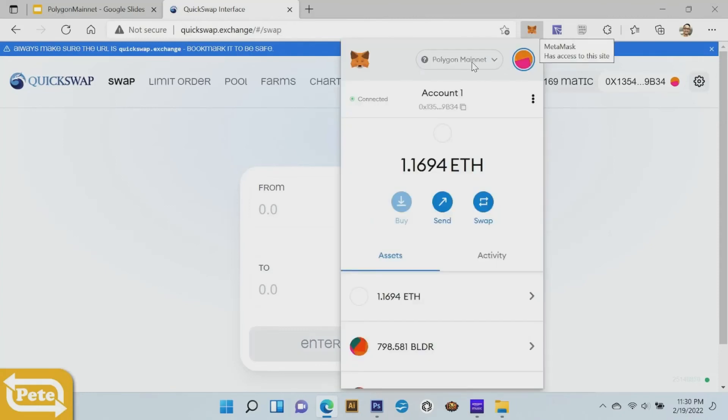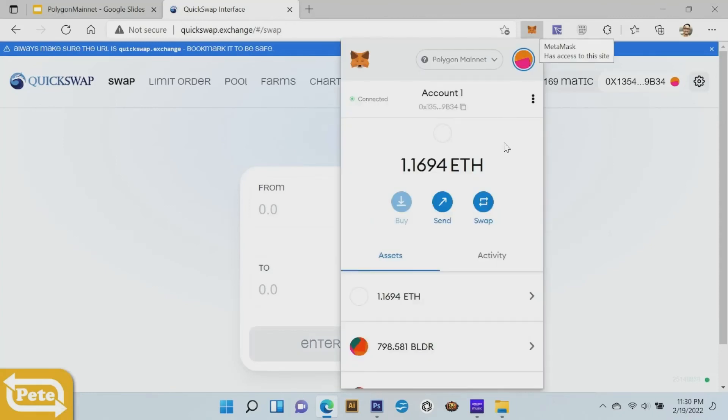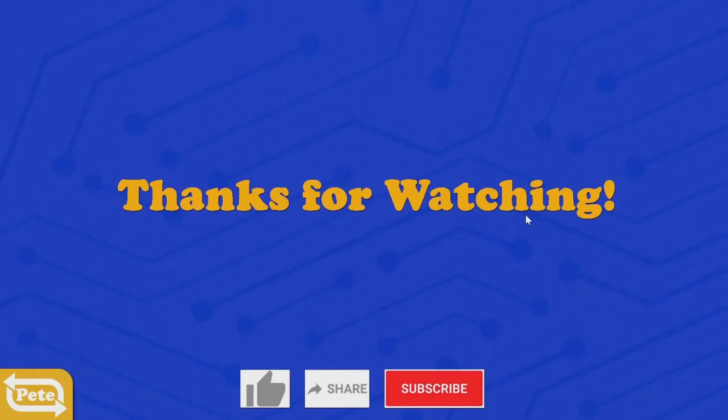You have two of your networks. So that's how you add and remove the polygon mainnet from your metamask wallet. Thanks for watching and if you like this content please subscribe and I'll be putting out more videos regarding crypto wallets.